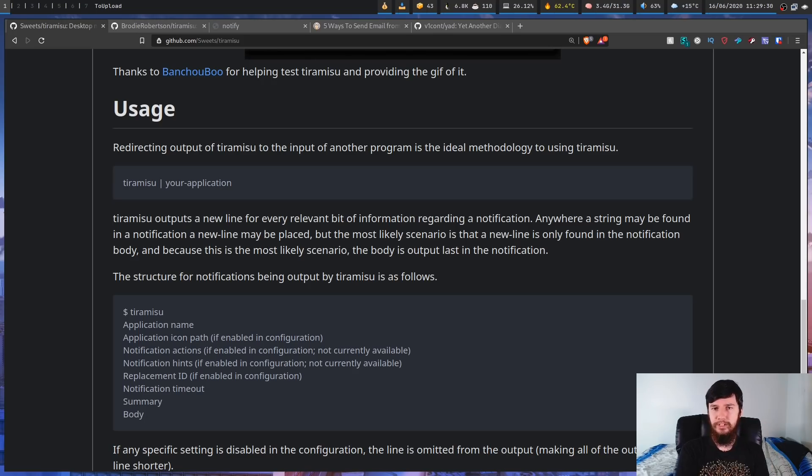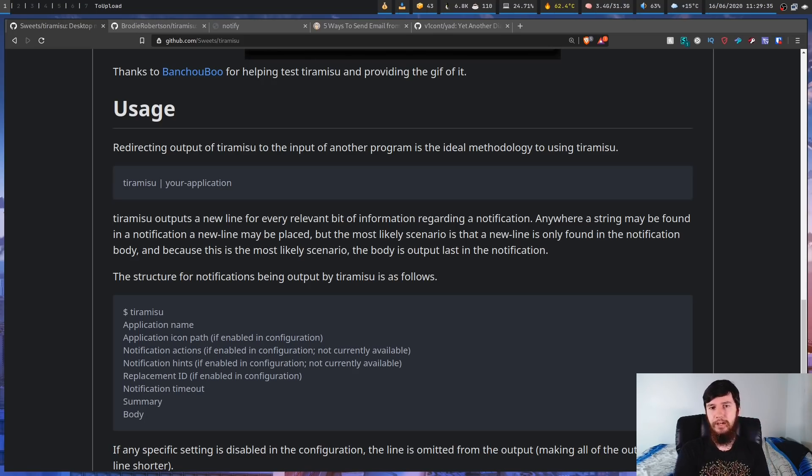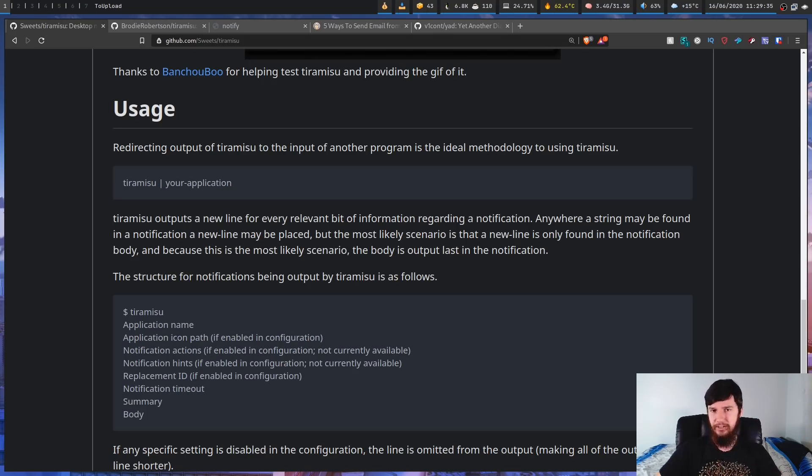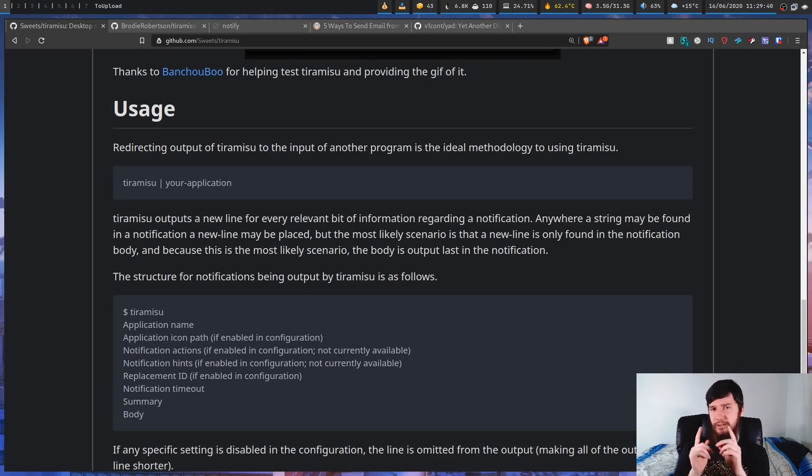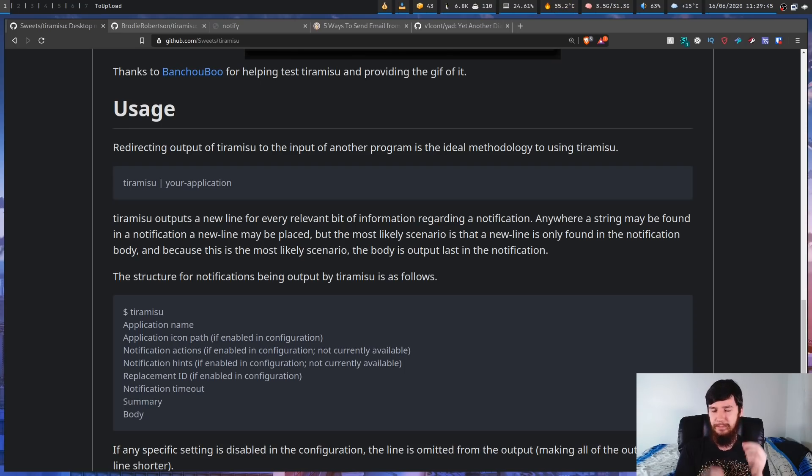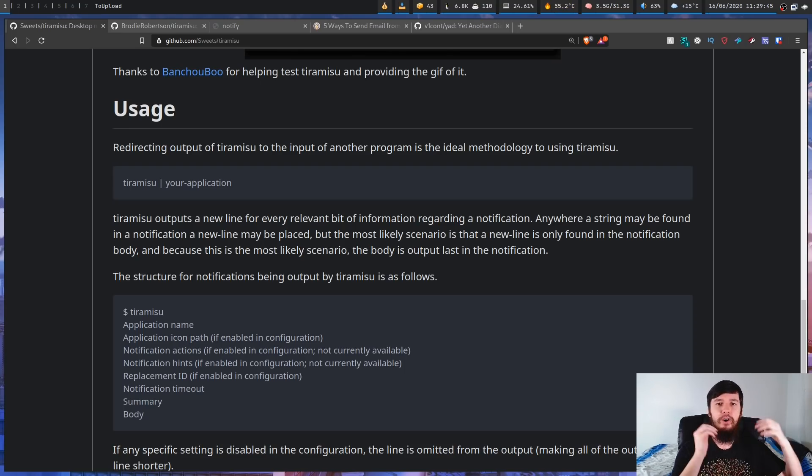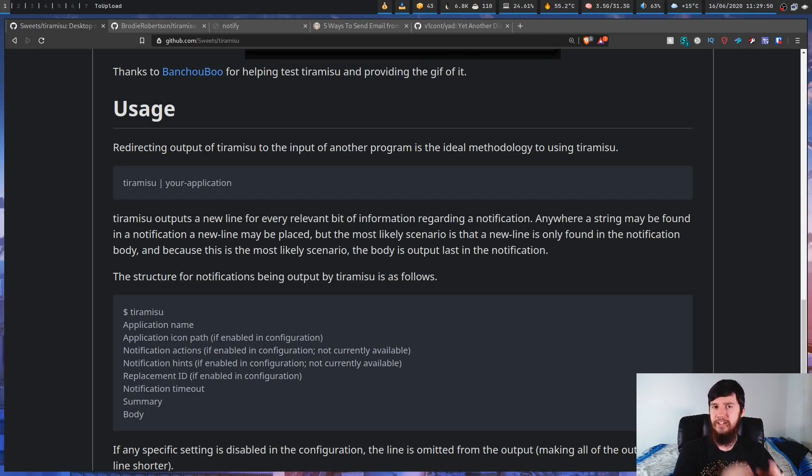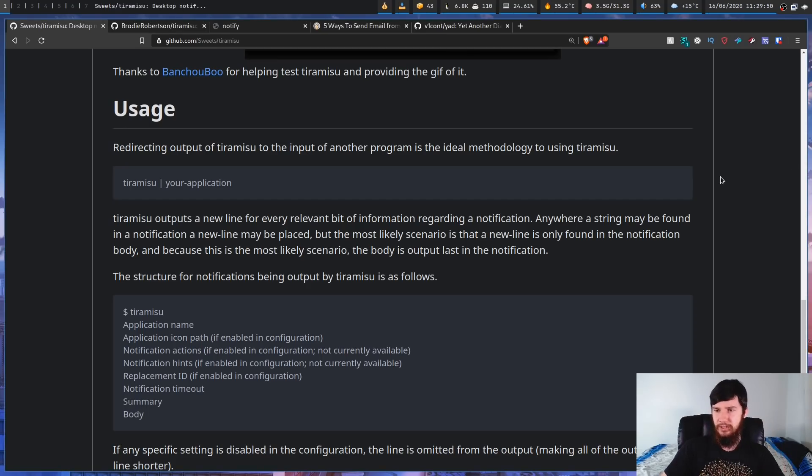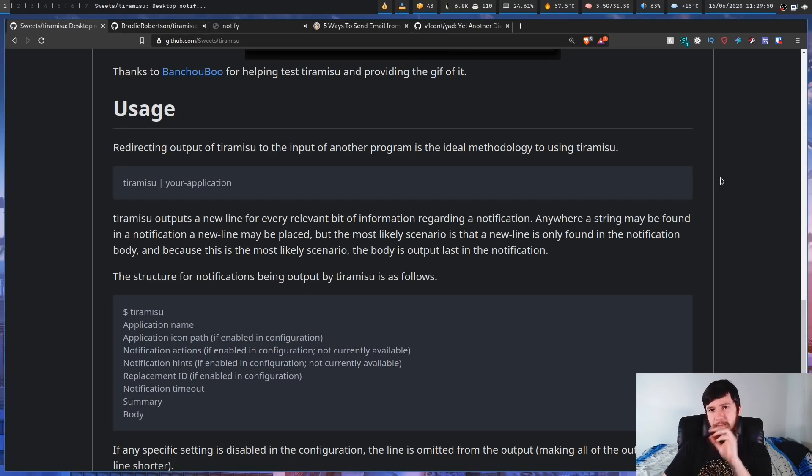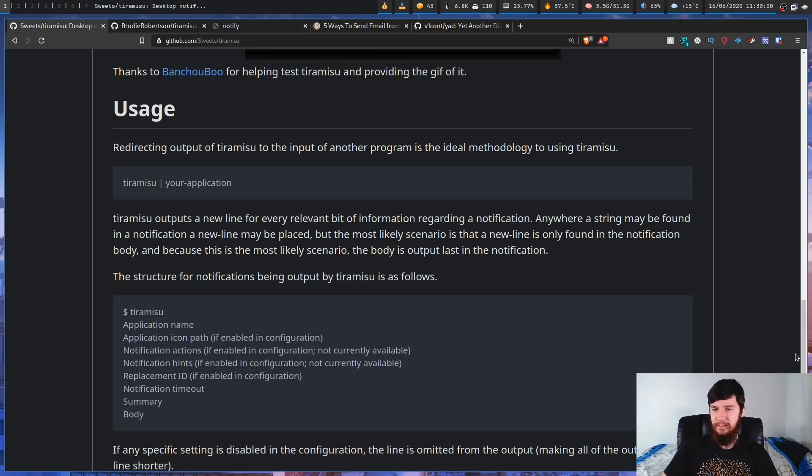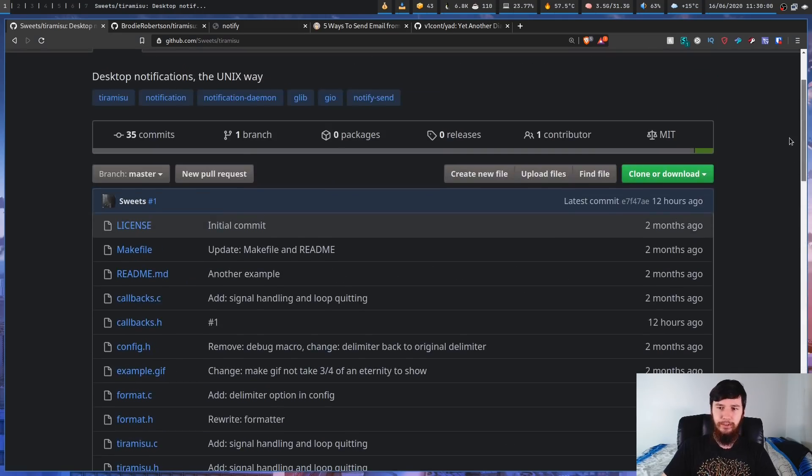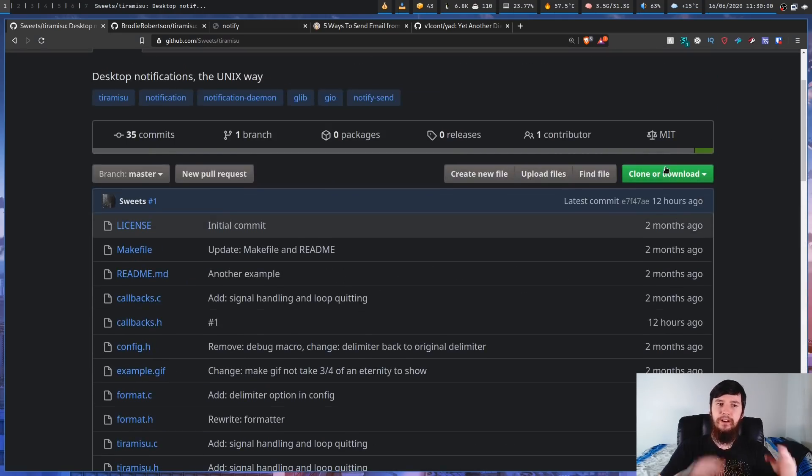So let's go and get the application installed. Now as of the recording of this video, there isn't an AUR package, there isn't a package on any distro. So what you're going to have to do is go and compile it yourself. But by the time this video comes out, there should be an AUR package because I'm going to do a separate video on how to actually create an AUR package.